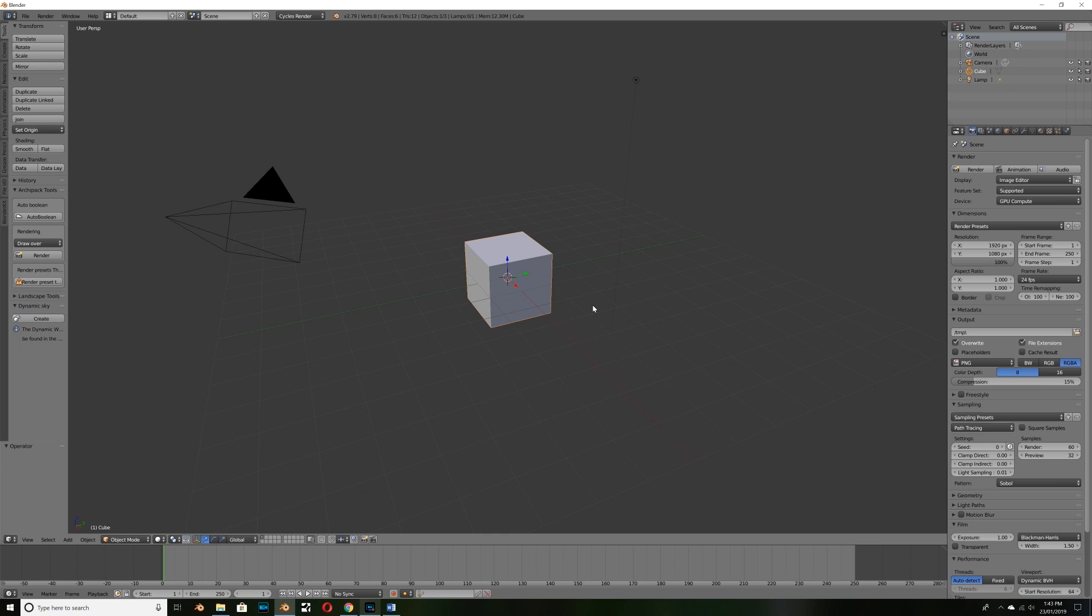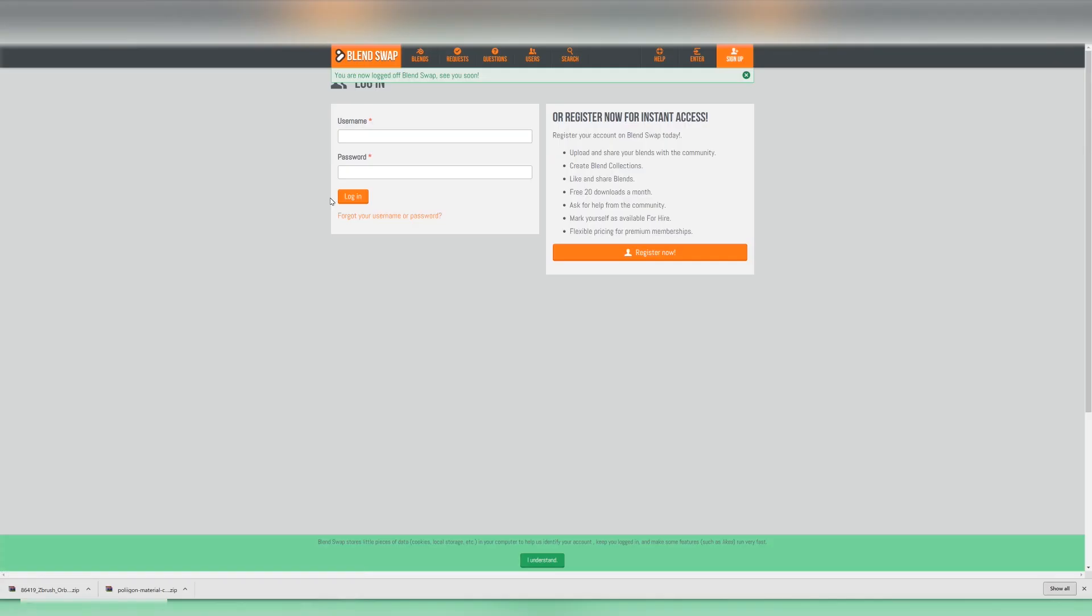Thirdly we're going to need a material add-on to help add our materials in simply and quickly to save as much time as possible. And finally we're going to need some HDRs for realistic lighting and we're going to provide some of those for free in the description.